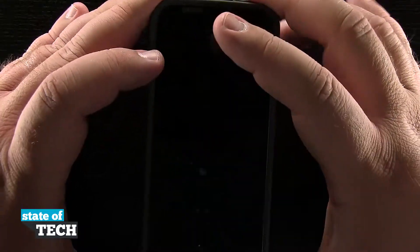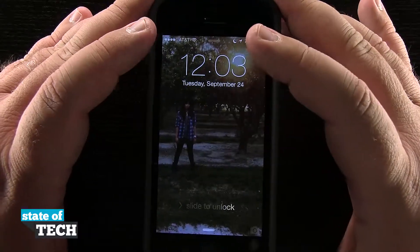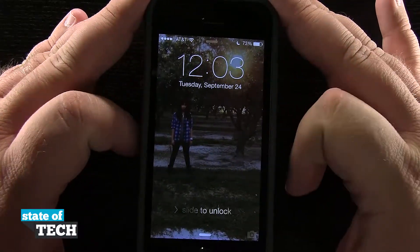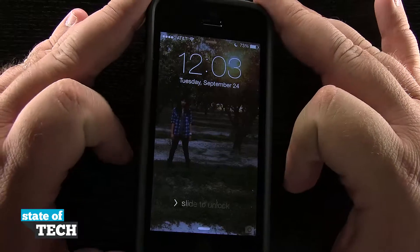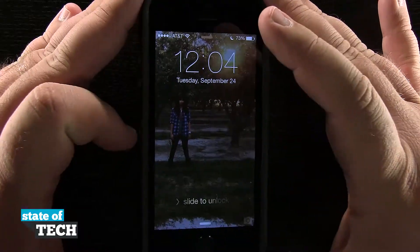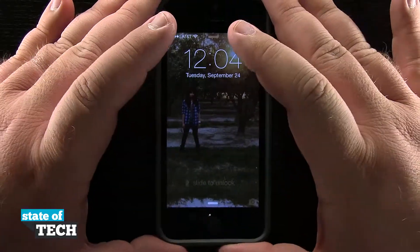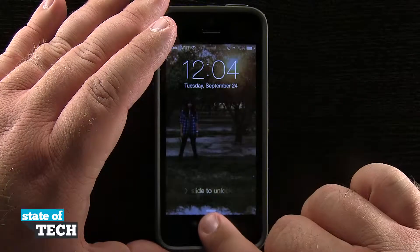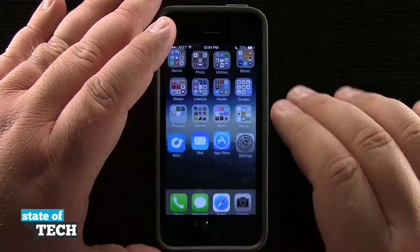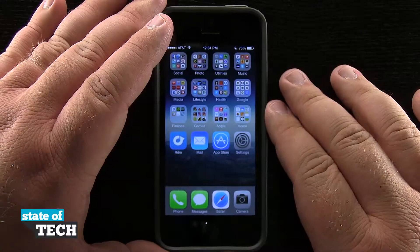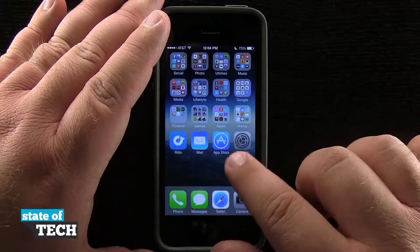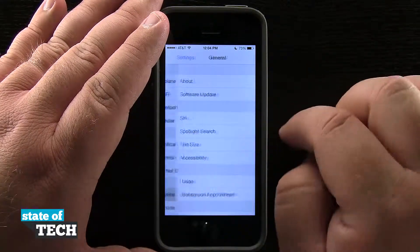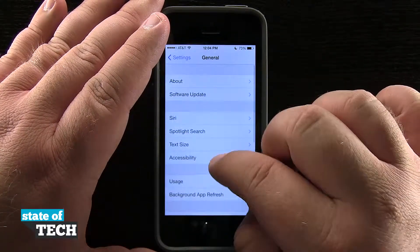It also works in the lock screen, so if I lock the device and kind of move around, you can see the wallpaper and the clock and all the icons kind of move around differently on the device. So we're going to go ahead and unlock our device here and then come into Settings.